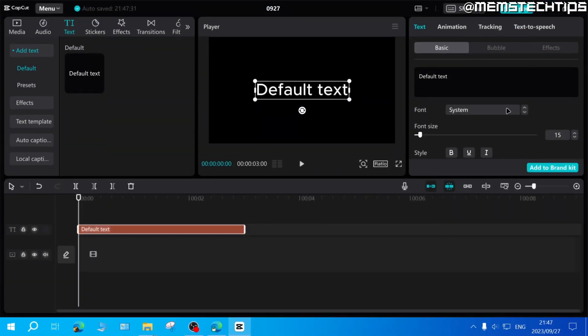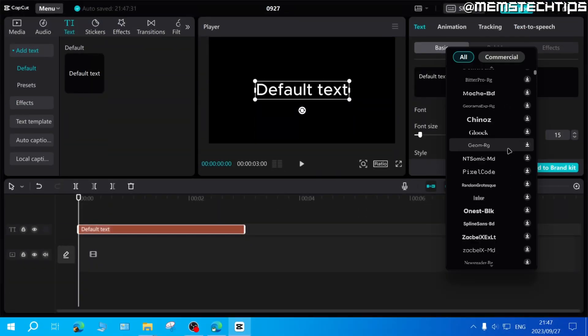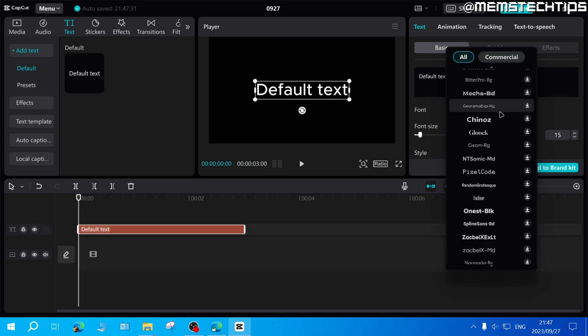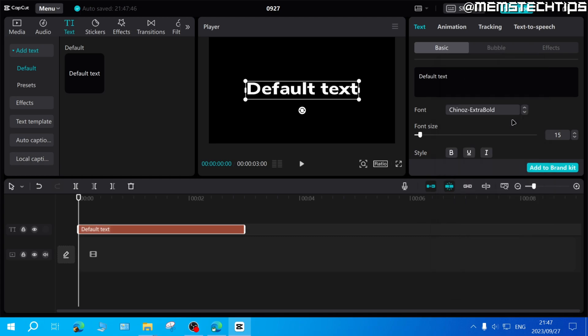By default CapCut provides a lot of different fonts and you can choose any one of these and then download it and you'll be able to use that font in your videos. But in the event that you wanted to use a font that's not available in CapCut...